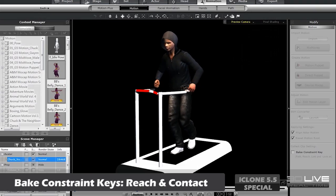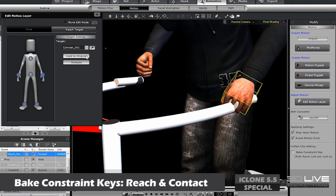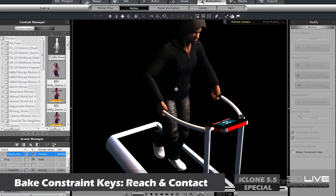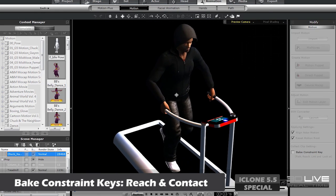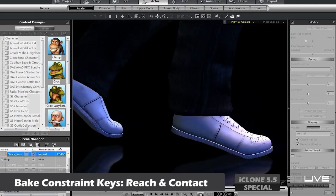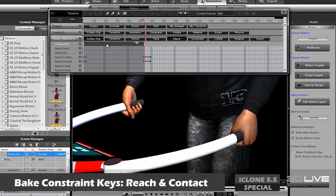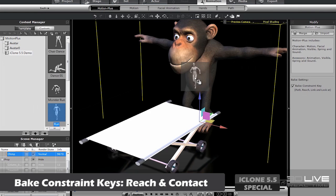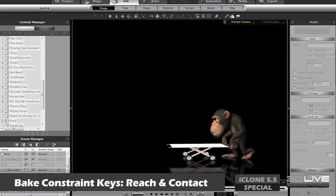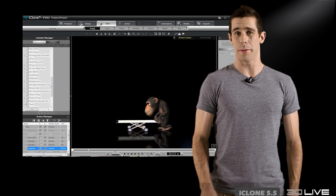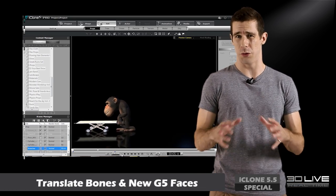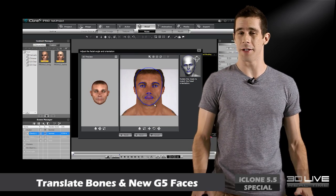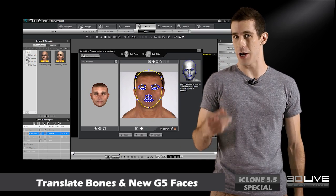Reach and limb-lock constraints allow you to utilize the powerful HumanIK system to get more realistic and natural movement. Don't forget you can save all of this data as a MotionPlus file for later use. A couple more cool updates include the ability to stretch your character's bones out, as well as an enhanced facial creation process.